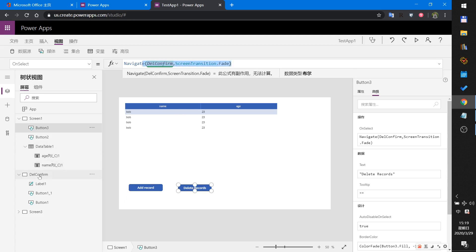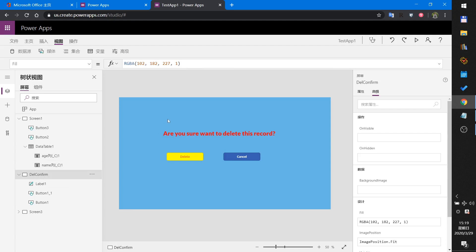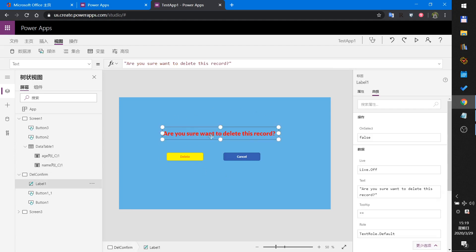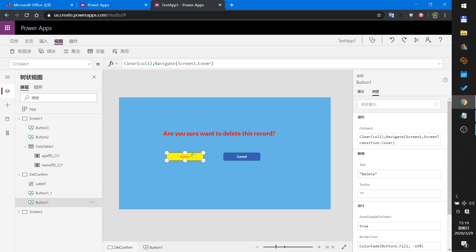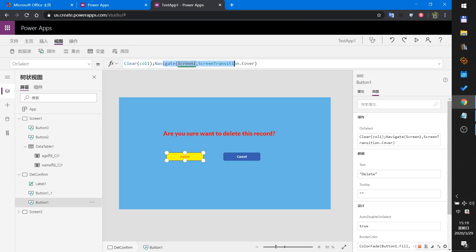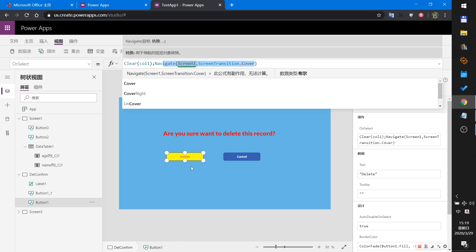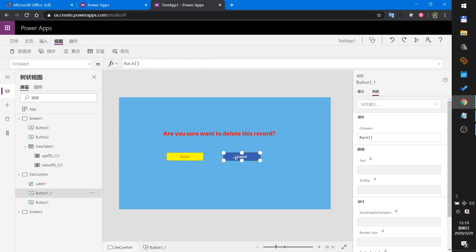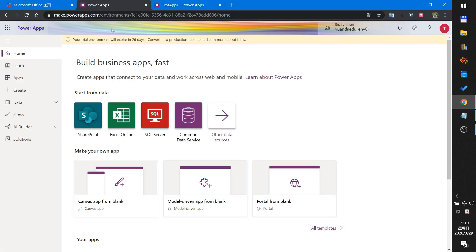This button will add a record to the collection. This button will navigate to the other screen — the Delete Confirm screen. In that screen I add one label to show some information, and two buttons: one Delete button to clear all the records and navigate to Screen One, and one Cancel button.